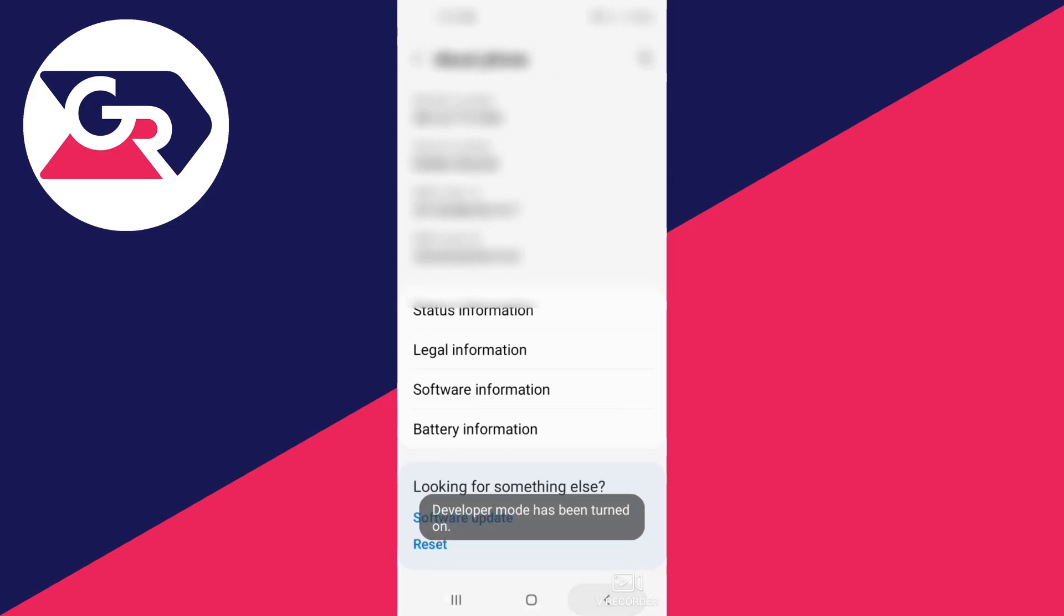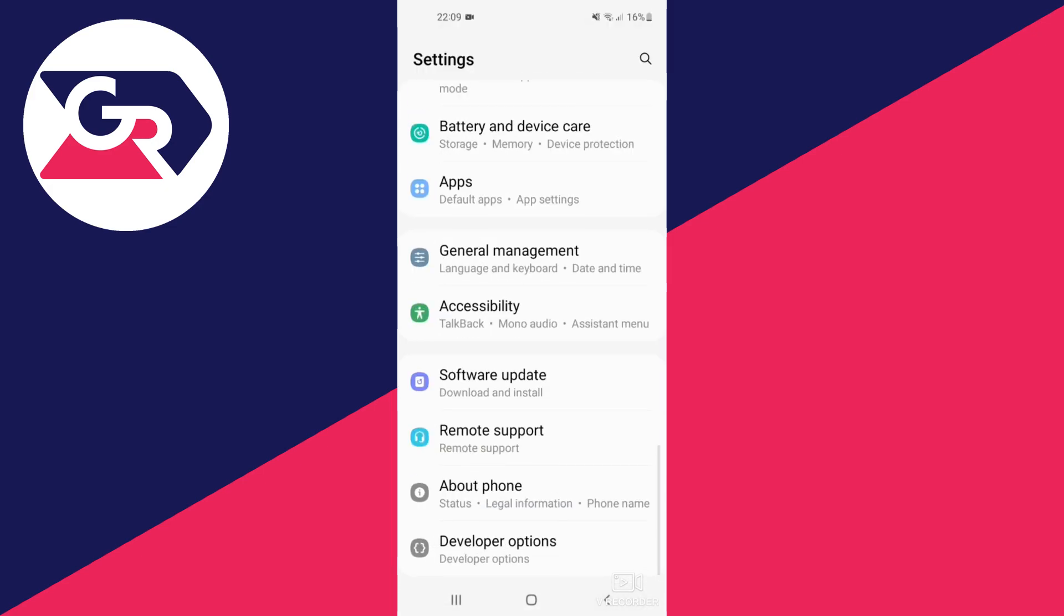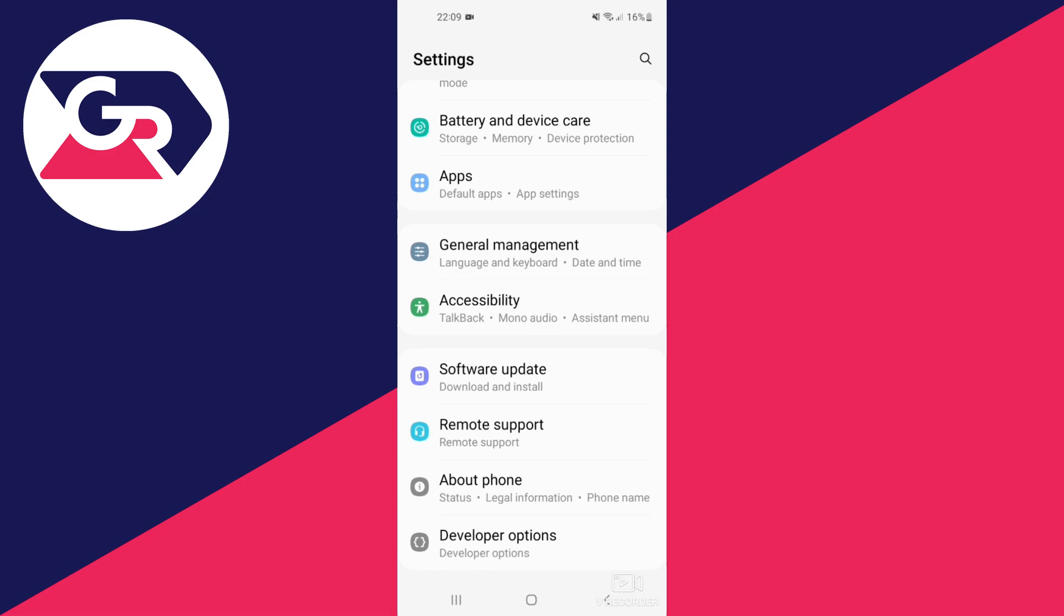The number of taps varies. Once Developer Mode is enabled, go back to your settings. Below the About Phone section, you should see Developer Options. Tap on that and make sure it's switched on.